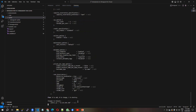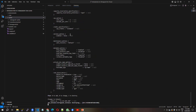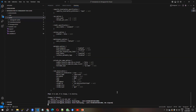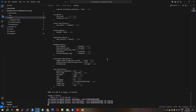Terragrunt also maintains a separate state file for each environment, so dev and prod state will not mix up. It is now destroying the prod environment EC2 server. Once that is destroyed, I will destroy the dev environment as well.